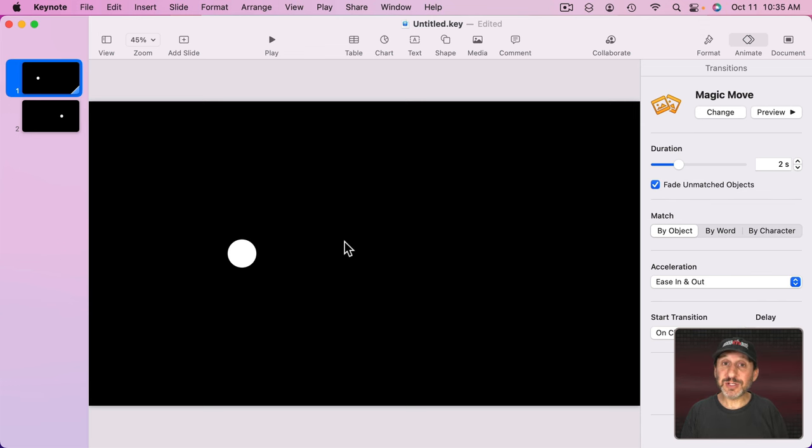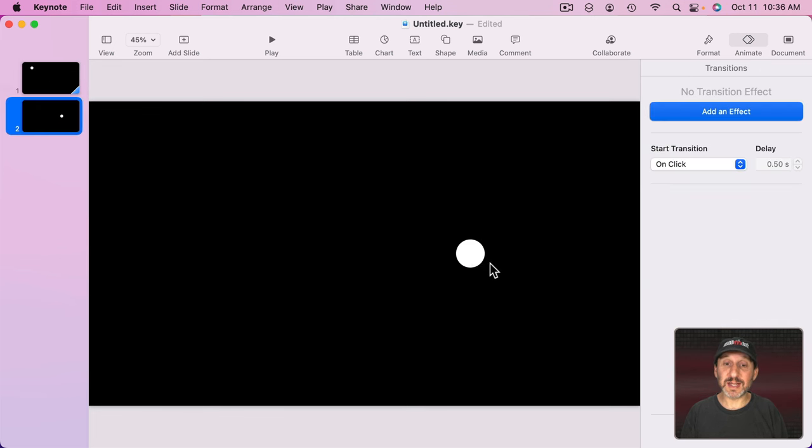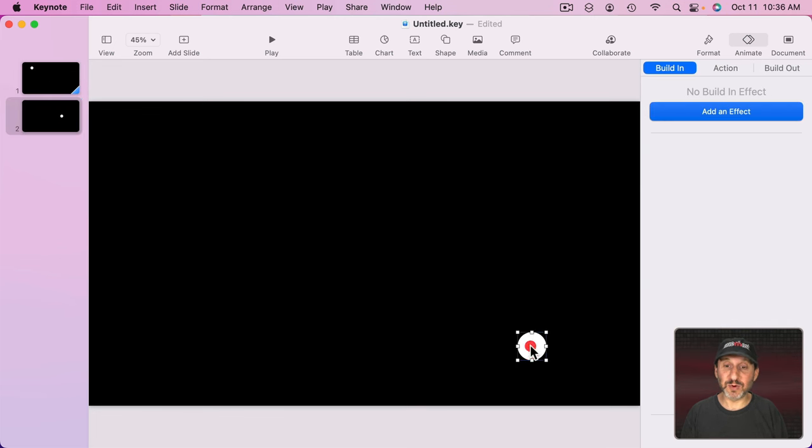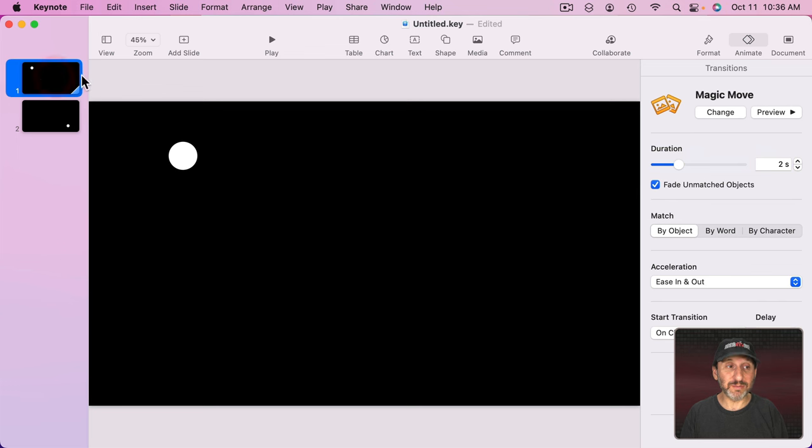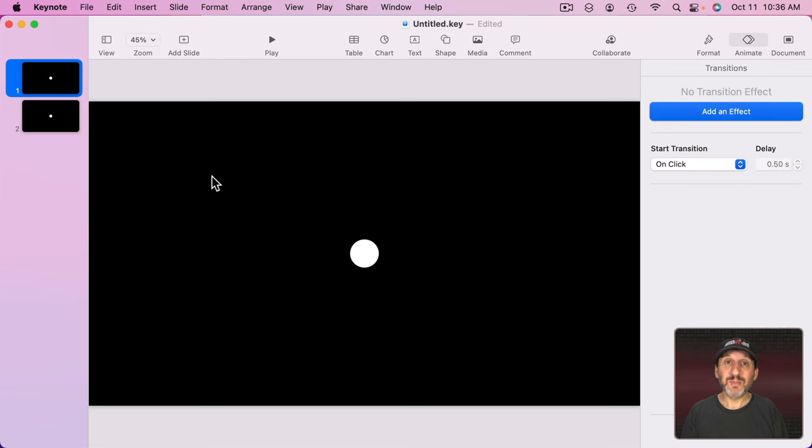You can continue to adjust the animation. So on the first slide here I can move the circle somewhere else like there. I can go to the second slide and move it somewhere else like that. Now I'll select the first slide and Preview again and you can see the animation just updates with my changes. But you can do more than just move it.